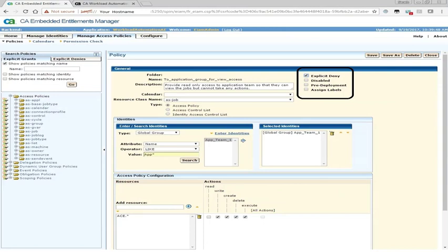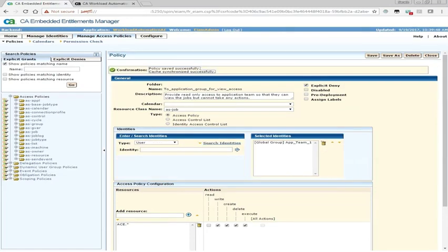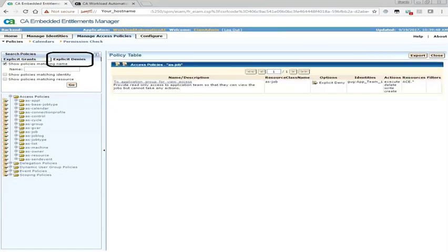Now scroll to the top and select Explicit Deny and click Save. Please note that your new policy will be under Explicit Denies after you save it. It will not show under Explicit Grants.